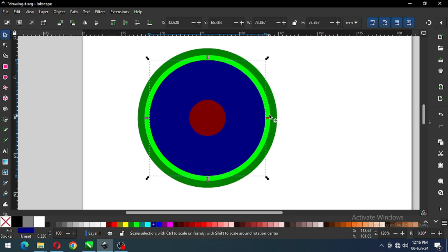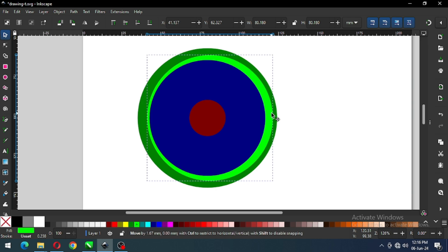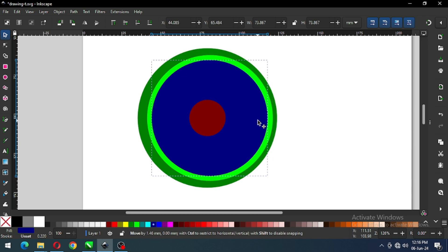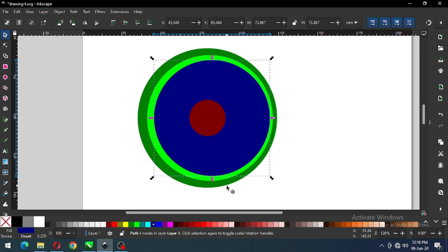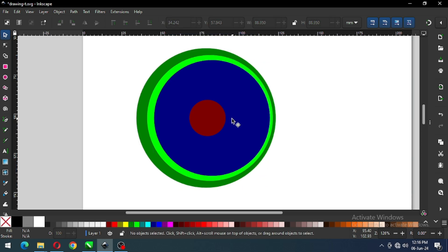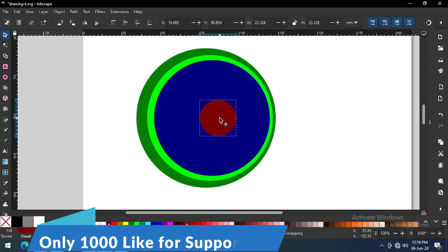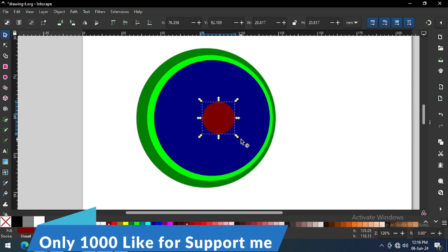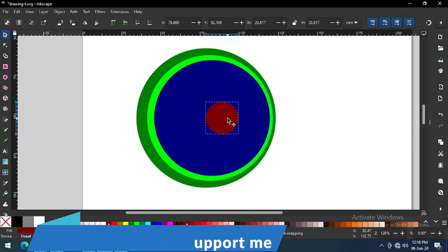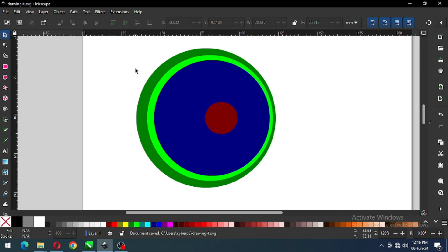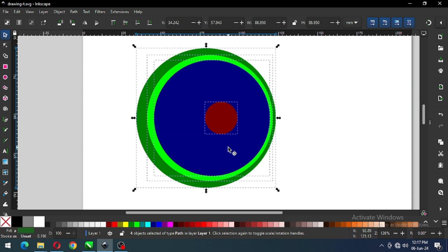Now adjust all the circles like this, and drag to the right. Now select all these and create a guideline between these objects.